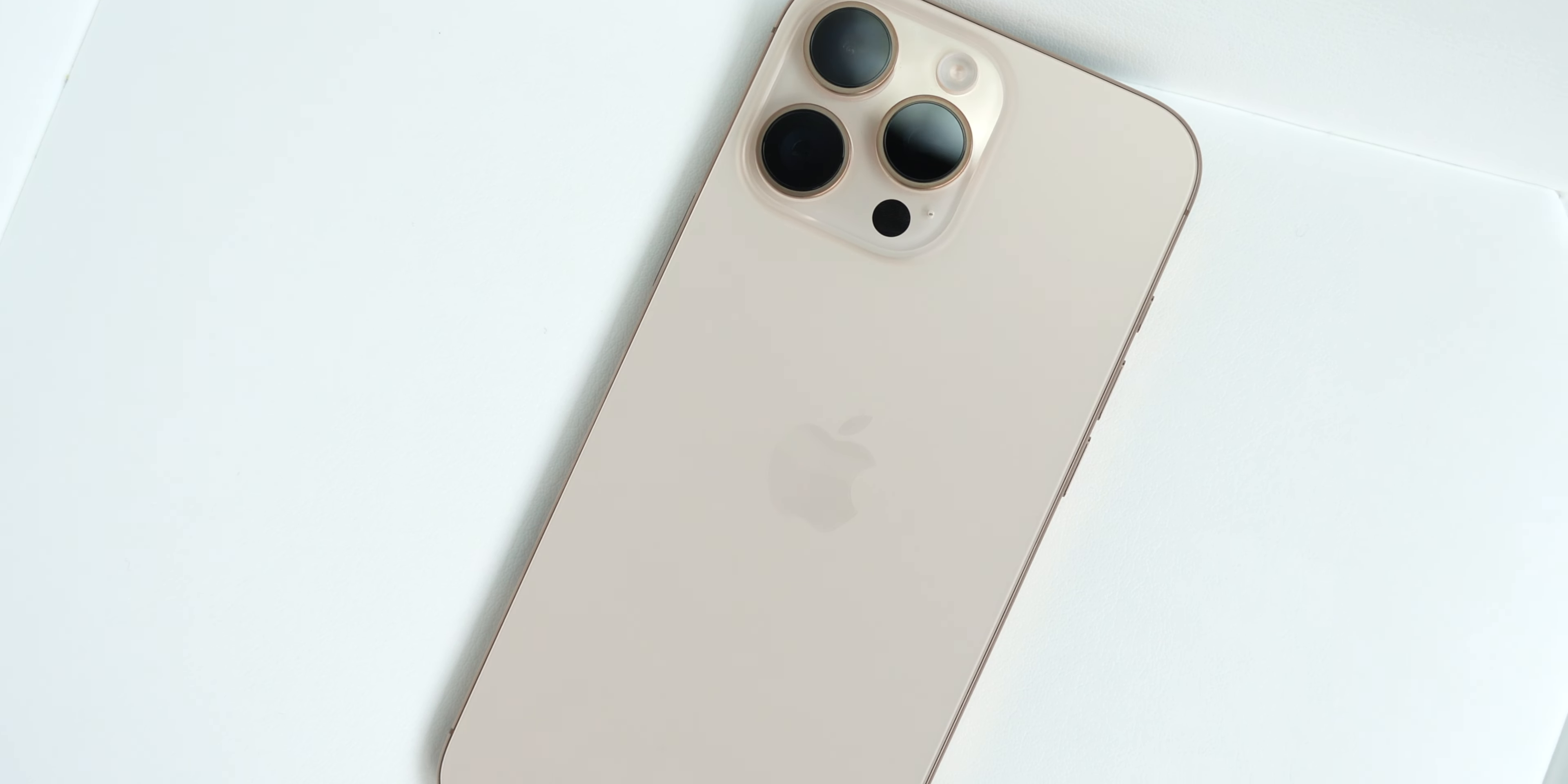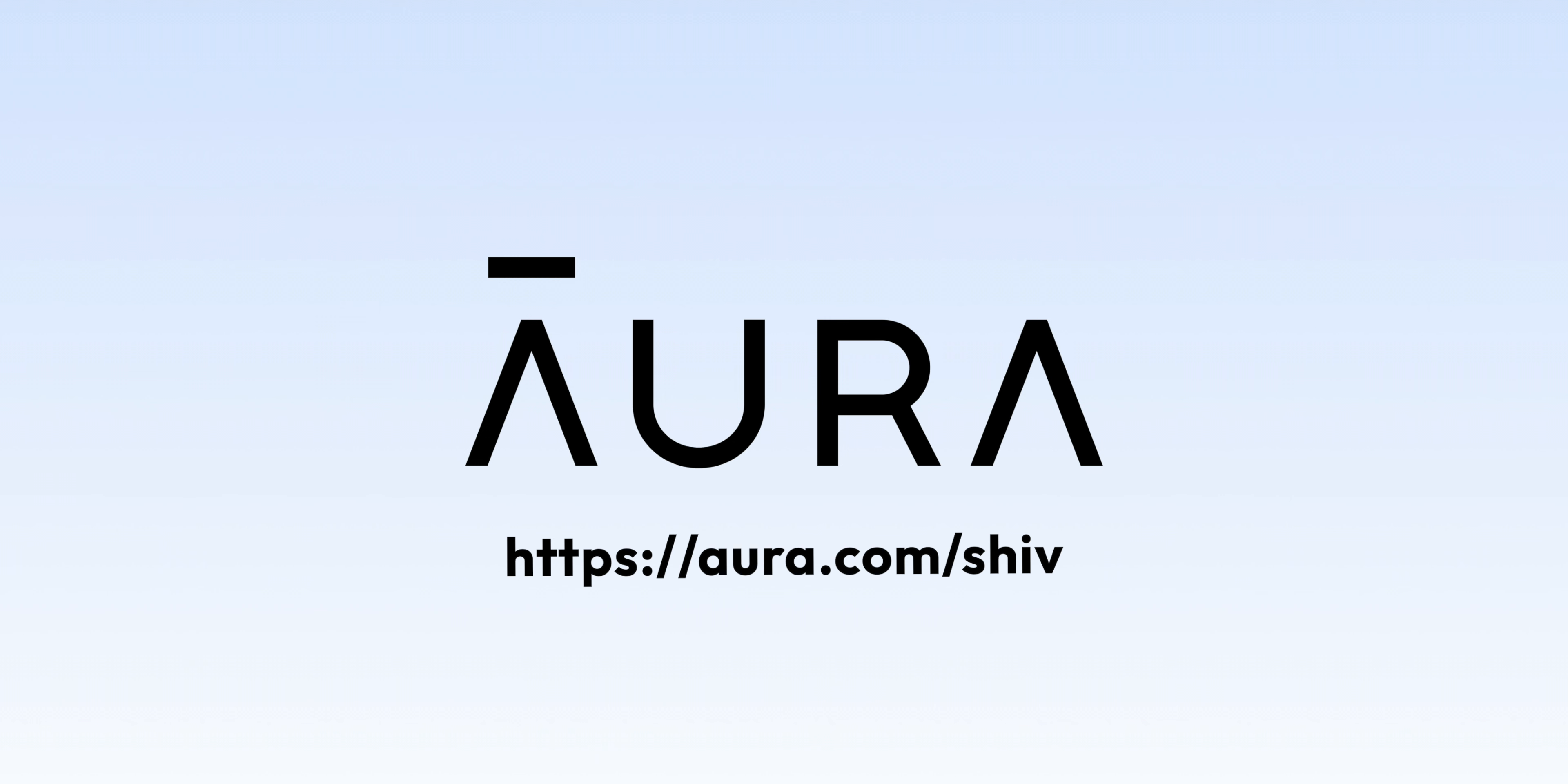Aura also does so much more to protect me and my family from online threats I can't see. I get other features like antivirus, VPN, password management, parental controls, and more without having to download several different apps. It's really easy to set up, and best of all, I get everything at one affordable price. To try out Aura's features, you can go to aura.com/shiv to sign up for a two-week free trial, which is also linked in the description below. Now, back to the video.